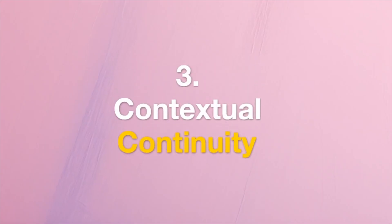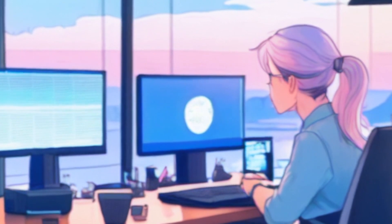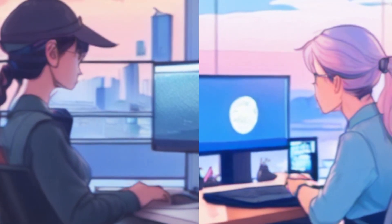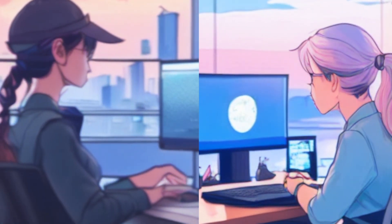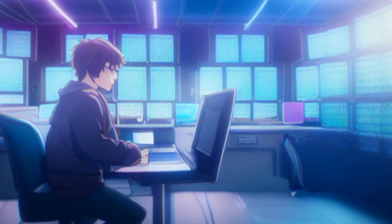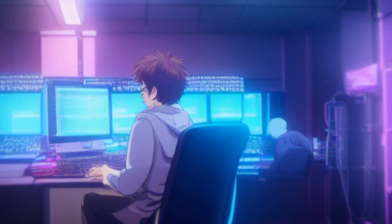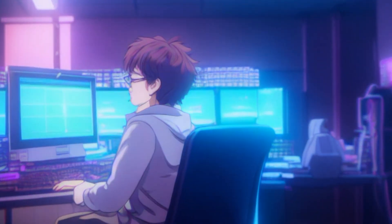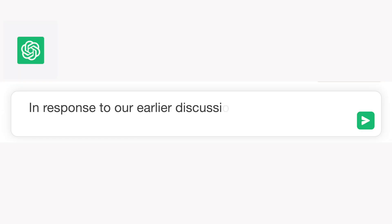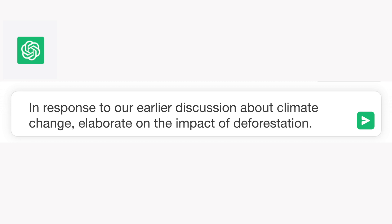Tip 3: Contextual Continuity. For multi-turn conversations, bring earlier interactions into the current exchange. This ensures that ChatGPT maintains a coherent flow throughout the discourse. For example: "In response to our earlier discussion about climate change, elaborate on the impact of deforestation."